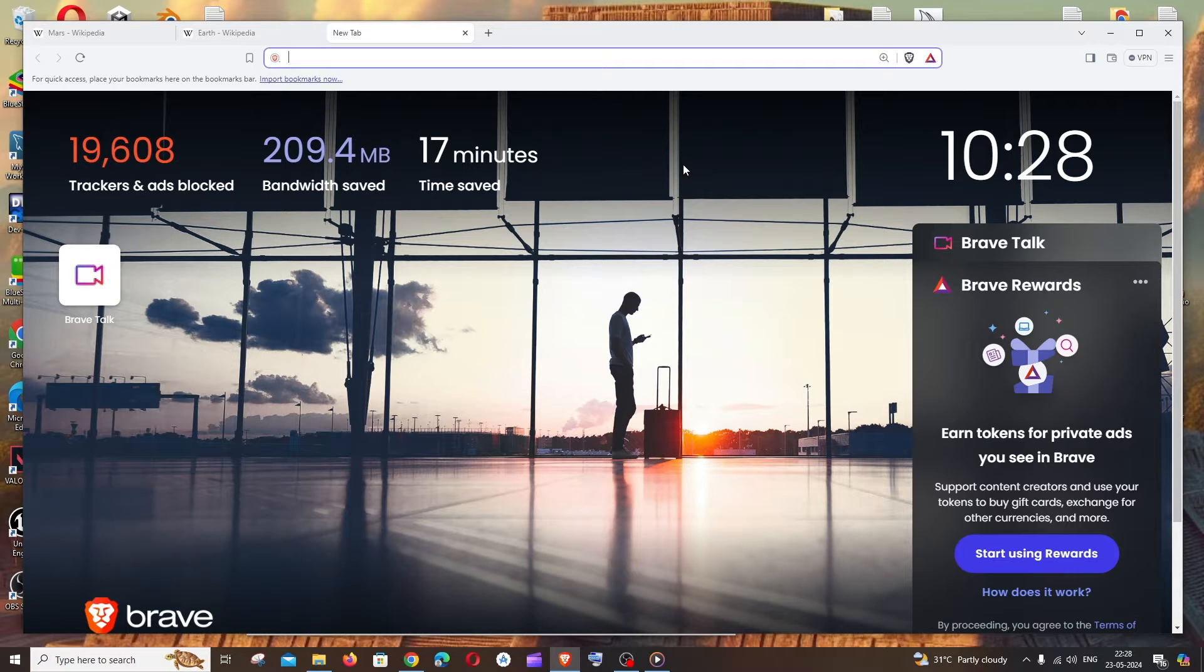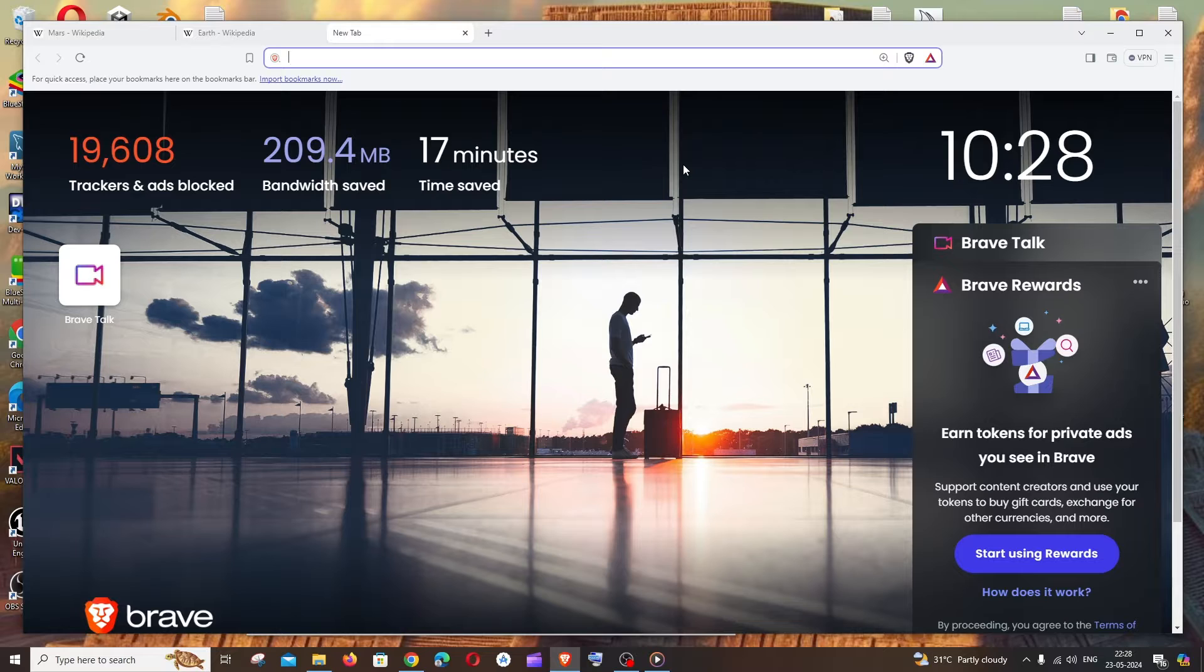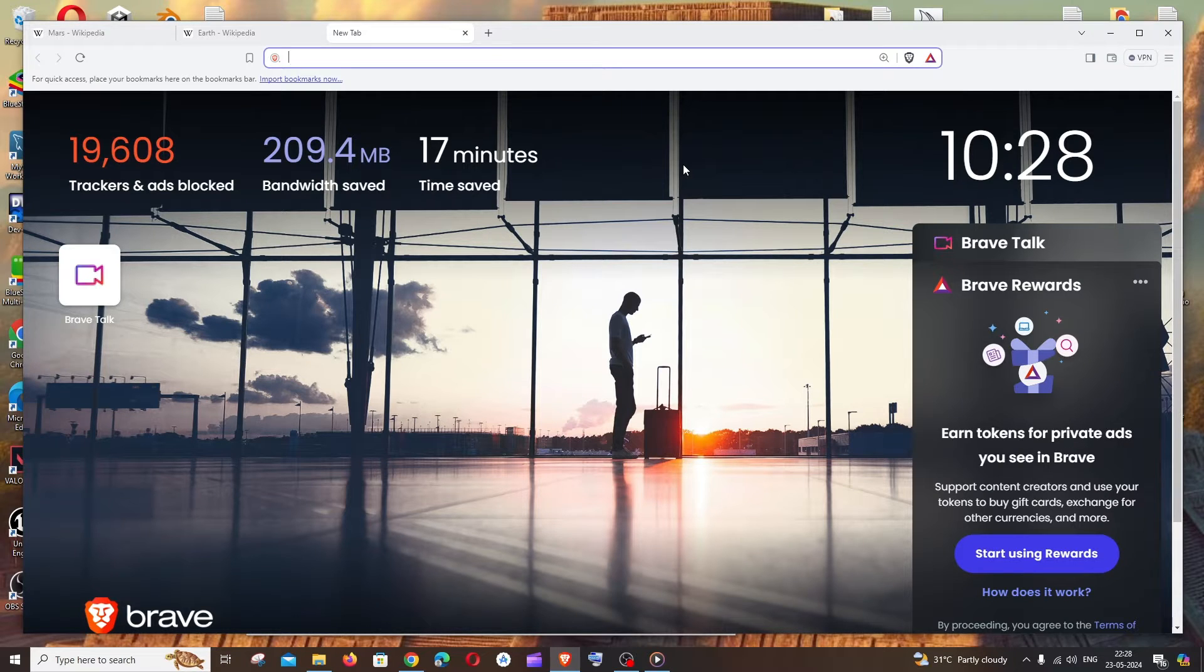Hi everyone, in this video I'll be showing you how to use the AI chat feature in Brave browser and also see other cool features that it can perform. So let's get started.